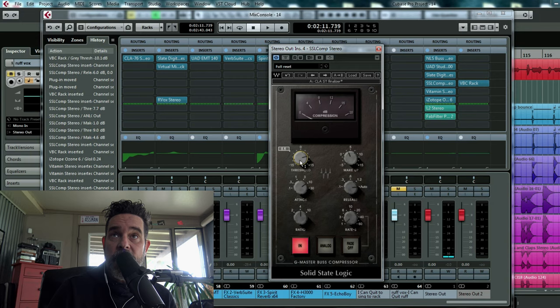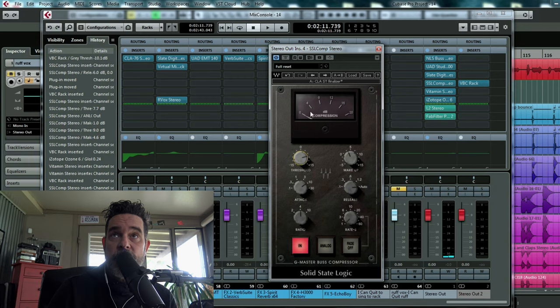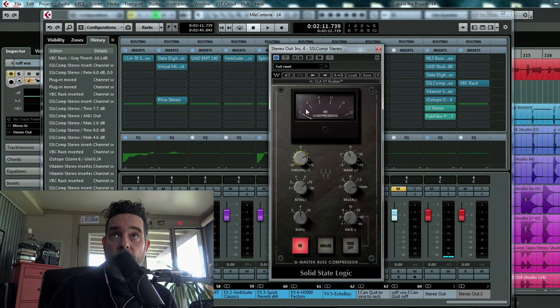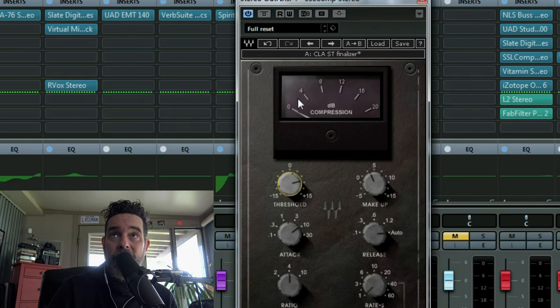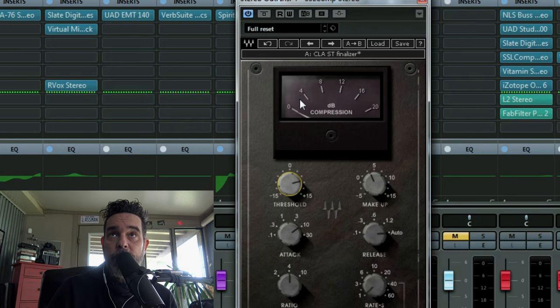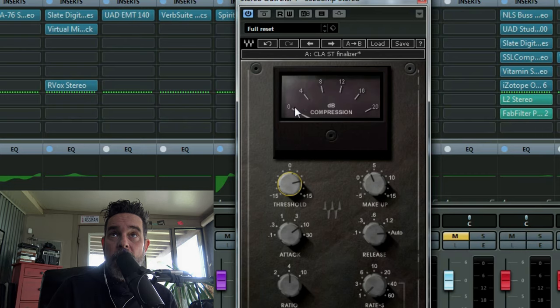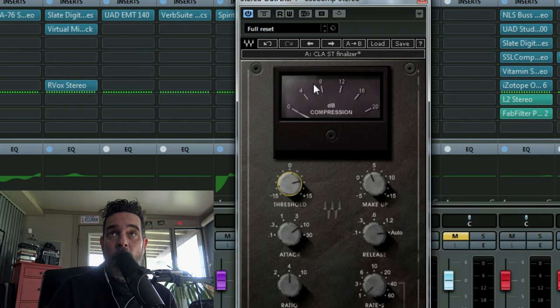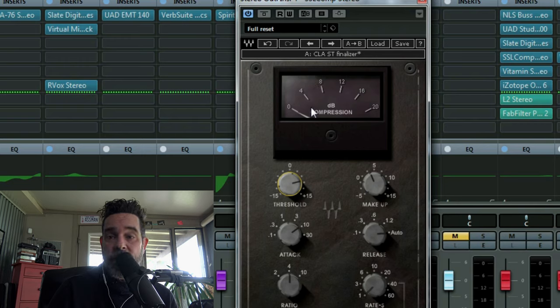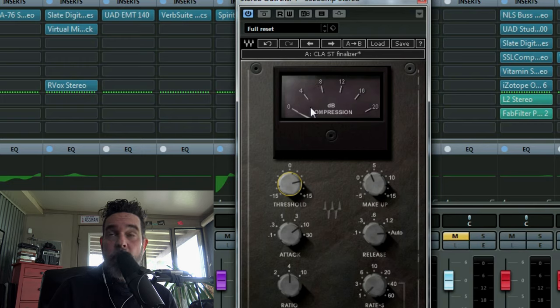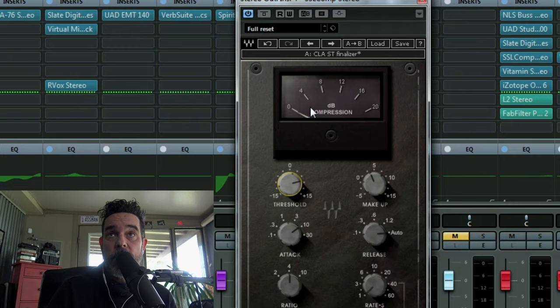Now by moving this, all I want to do is make sure I'm not getting above -3 dB, negative 3 dB gain which would be about right here. So watch when I compress it more, this will go up and that's not what I want because it's going to pinch your mix too much and you're going to lose low end.